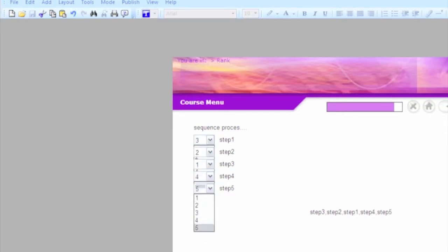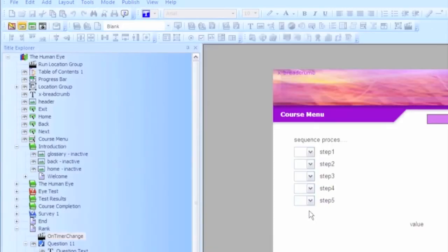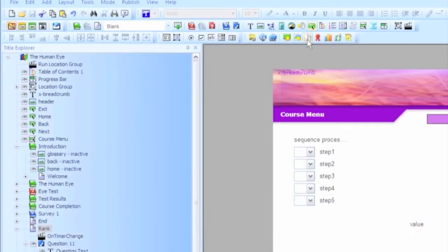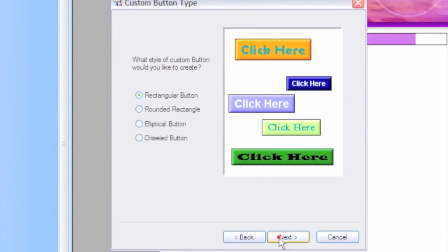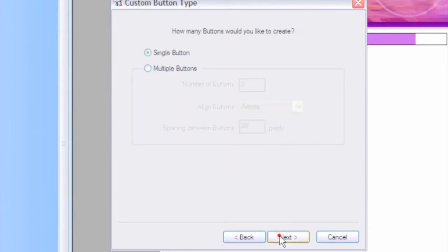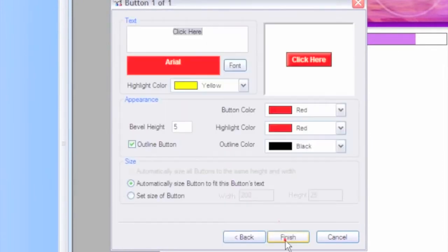So now all you need to do is test to make sure that they put it in the order that you want. And the way you would do that is simply add a button. We'll call it check my answer, something simple like that.